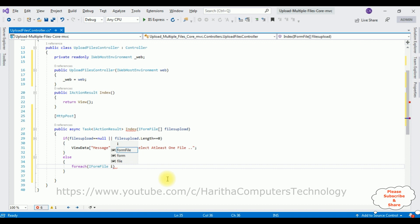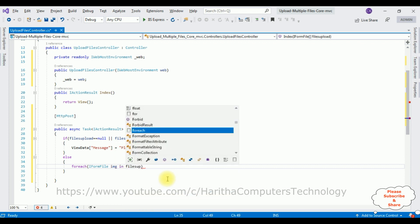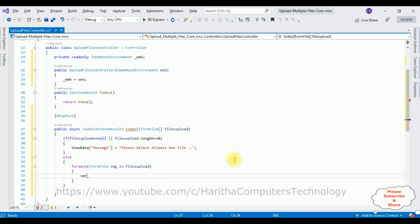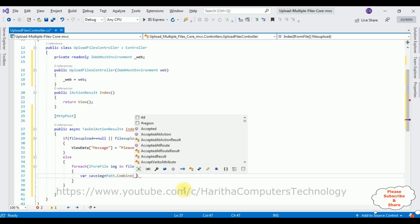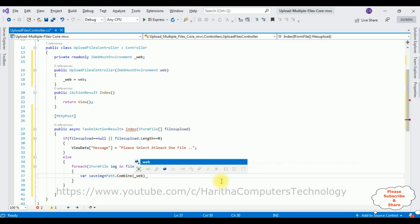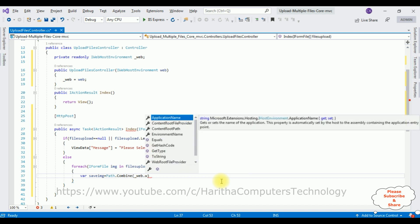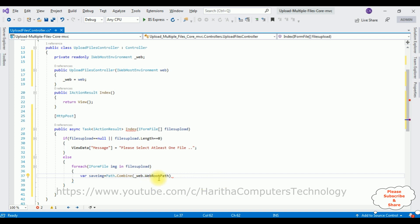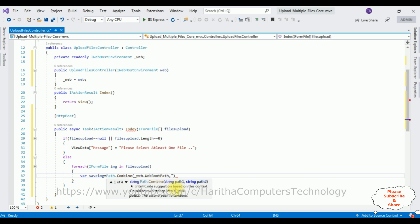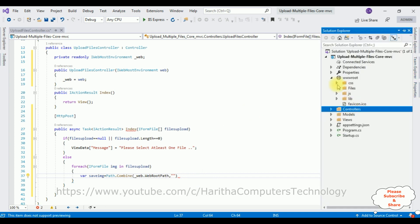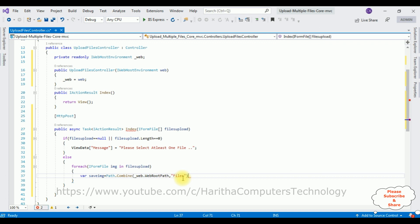I am capturing each file variable in filesUpload. Variable saveImage is equal to Path.Combine method. In this Combine method the parameters are: the interface object name dot WebRootPath — which is the wwwroot path — then the second path is the folder name 'files', then the third parameter is img.FileName.